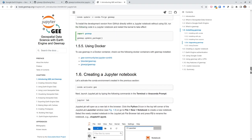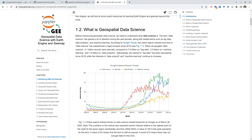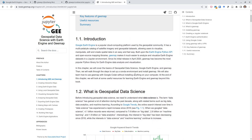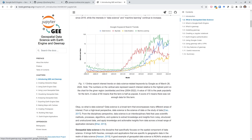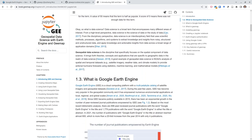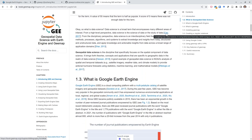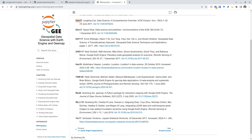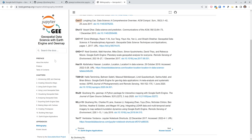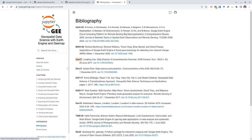You can also cite literature references. Clicking a citation navigates to the references section at the end. Essentially you can create a book just like with other tools, but this is open source and you can host it on GitHub for free.